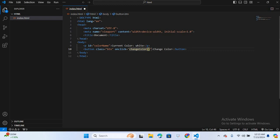So we have an HTML document with a paragraph element and a button. The paragraph has an id attribute set to color name and the button has a class attribute btn for styling and an onclick attribute to specify the JavaScript function change color to be called when the button is clicked.